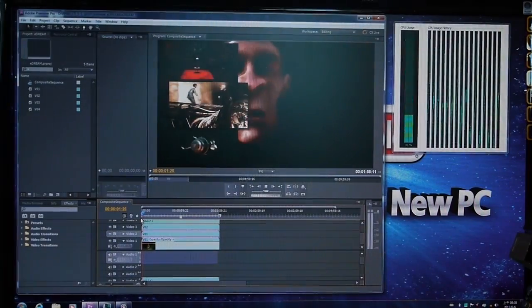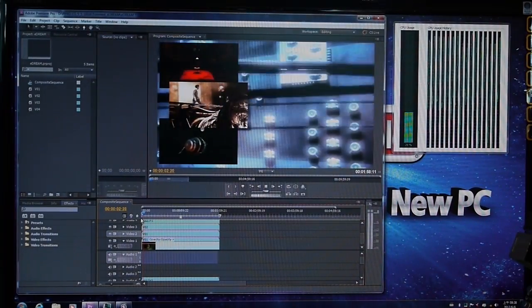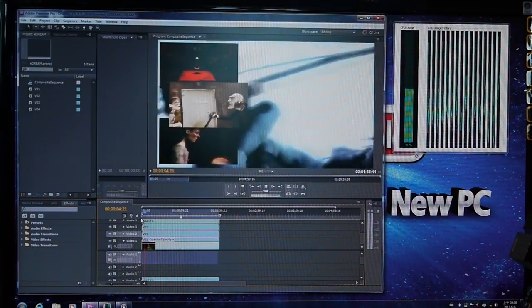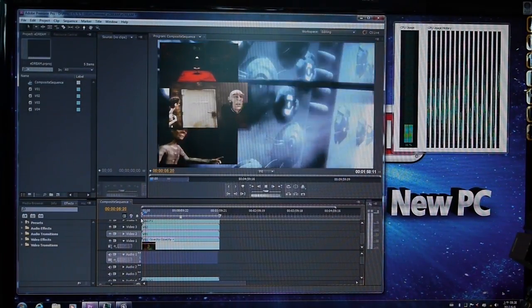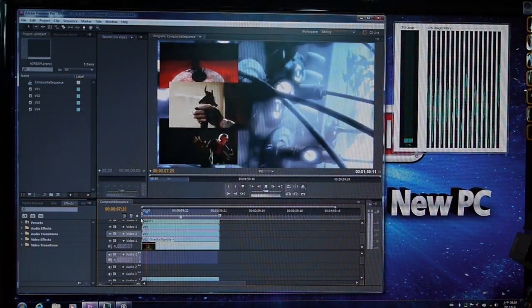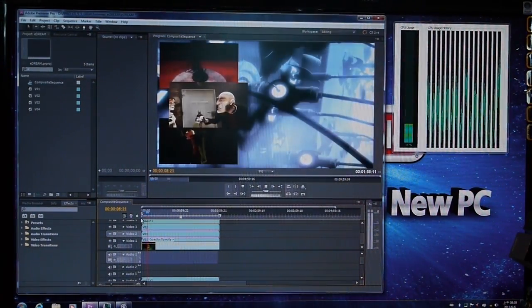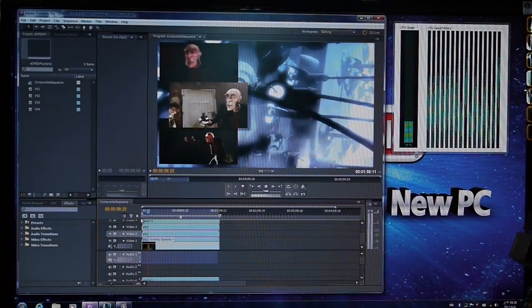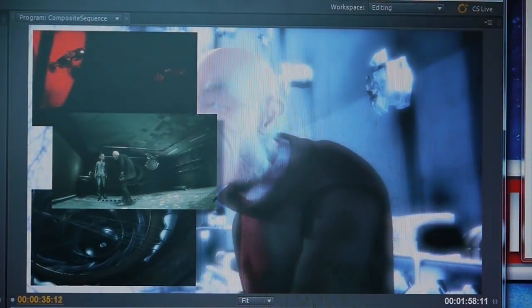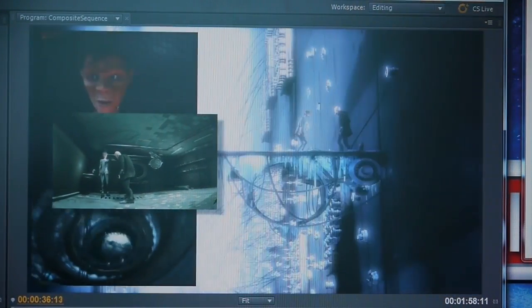This time you can see that all of these videos within this one area are being played very clearly, and the CPU is hovering somewhere between 20 and 30 percent usage, which is pretty phenomenal.